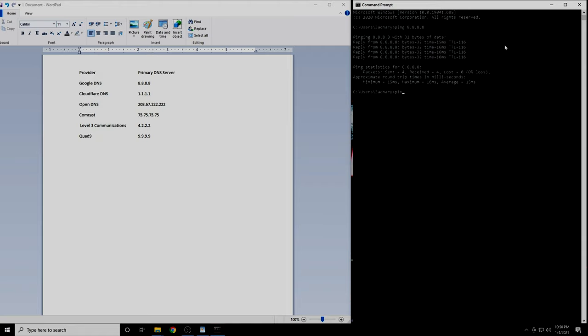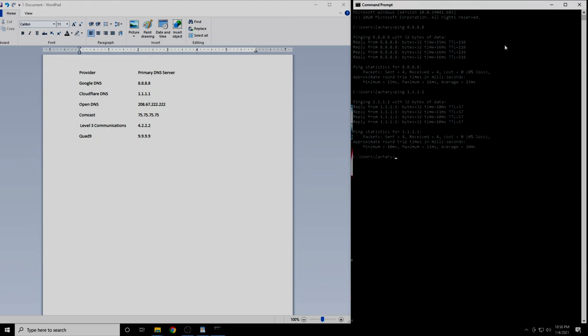Now we will do the same thing with the next IP address. Repeat the process with the remaining four DNS servers.